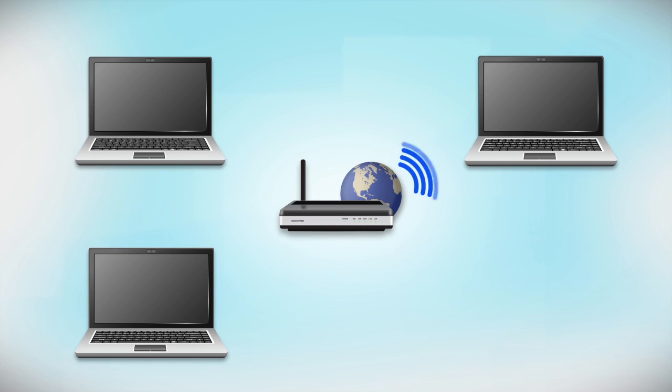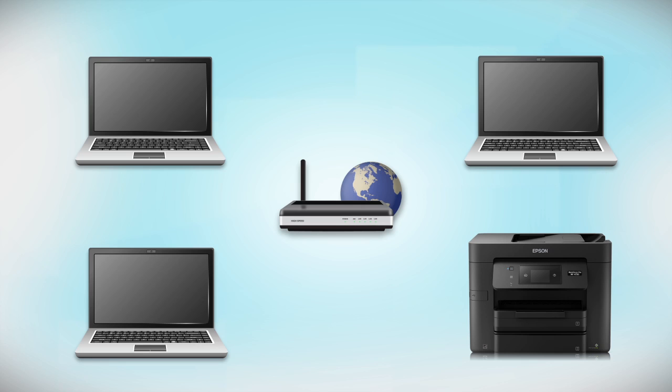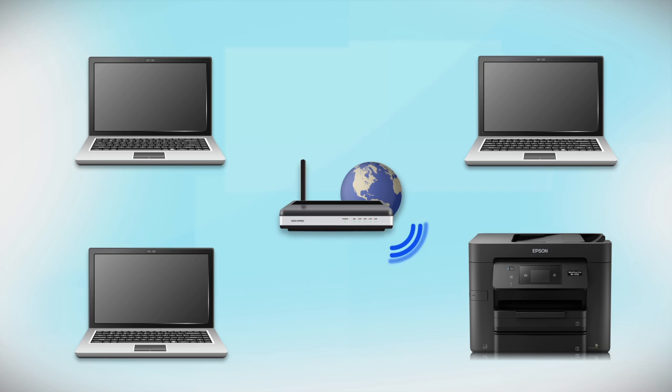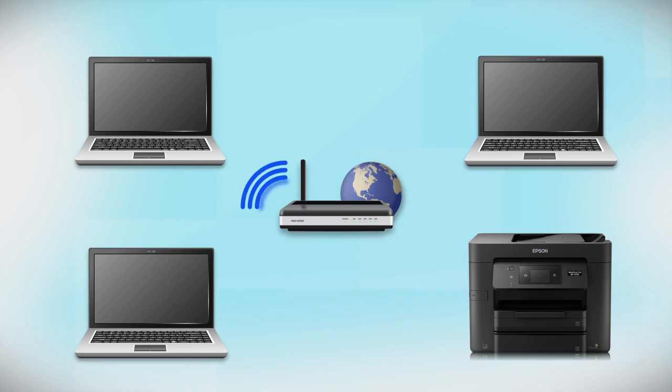Now let's set up your Epson printer and add it to your network. When you're done, you'll be able to print wirelessly from your computer. You can add the ability to print from another computer later on.